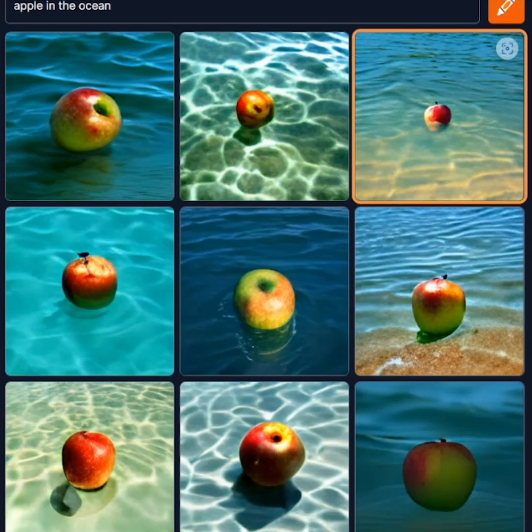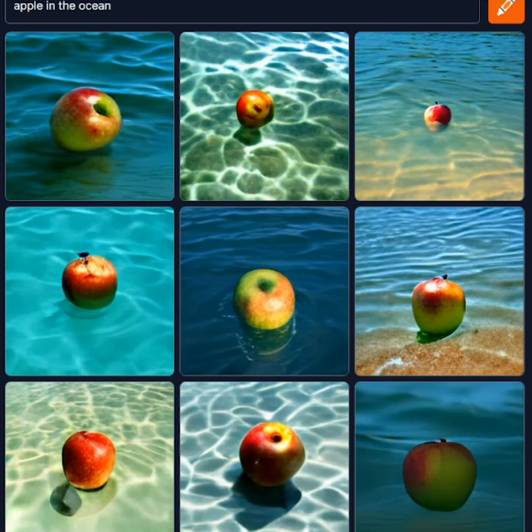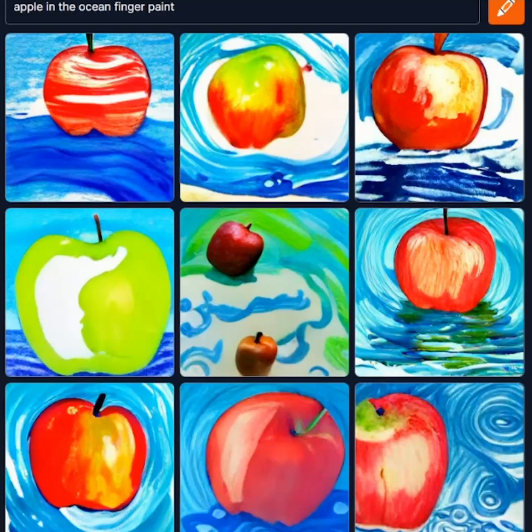However, these are pretty simple images and we can do better than that by being more specific and adding keywords.